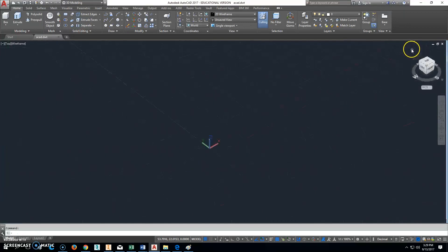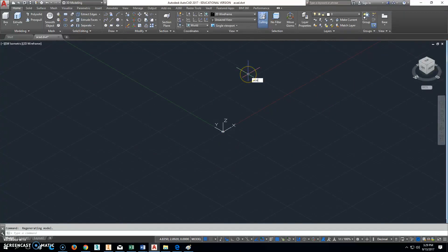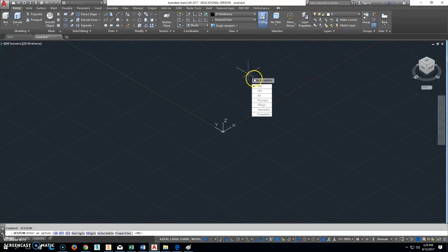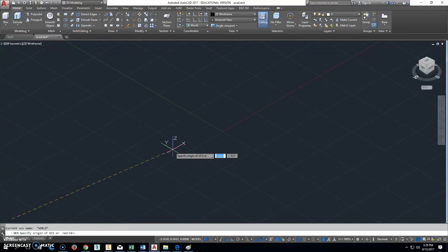First thing you're going to do is click the home button. Next thing you're going to do: type in UCS icon, all one word, hit enter. Turn it to no origin.